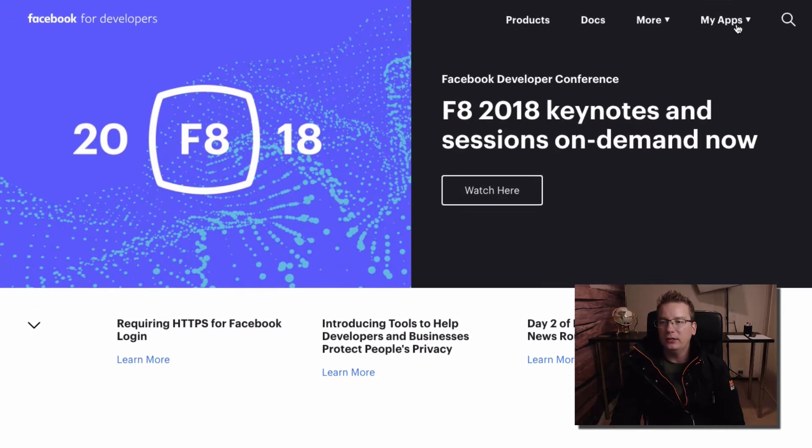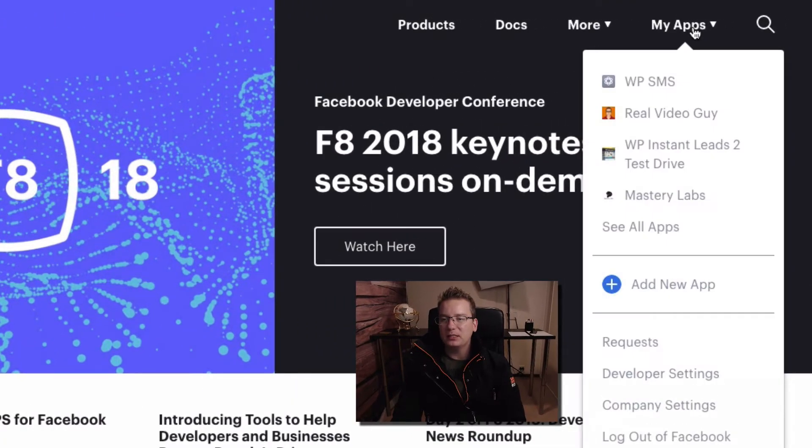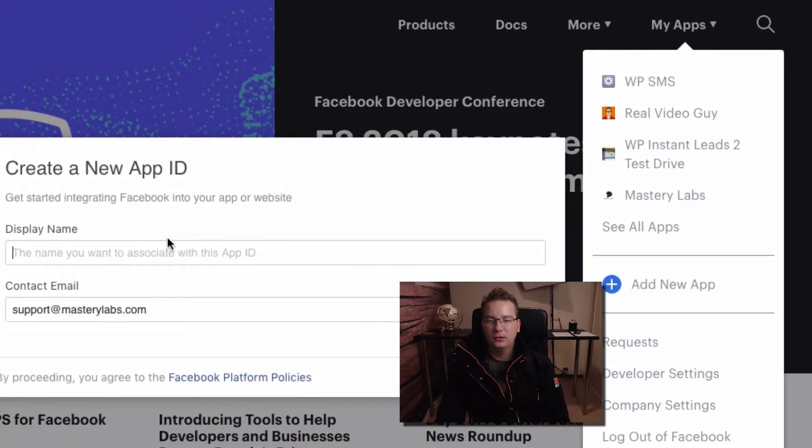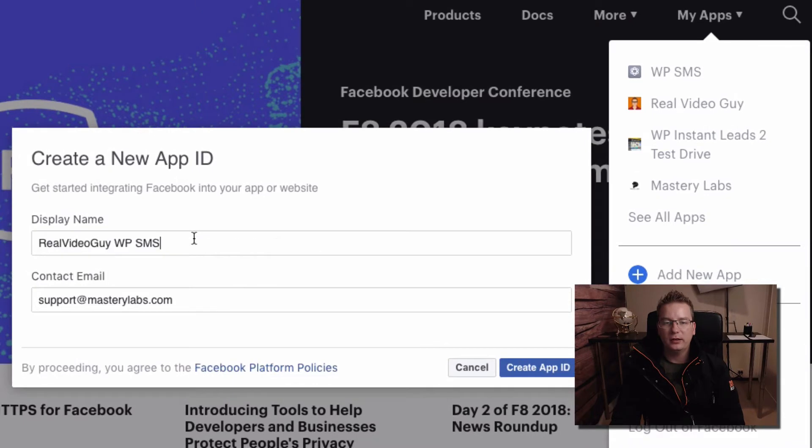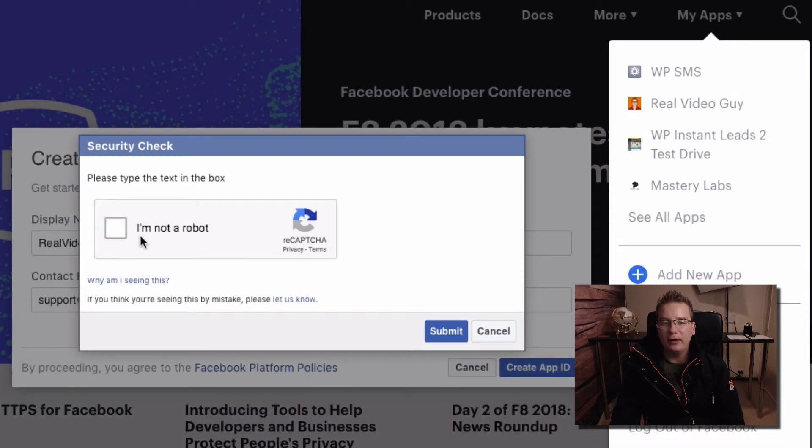I'm logged in so I'm going to go to my apps and I'm going to add a new app just like that. And we give it a display name, put in a support email and let's create our app here. I'm not a robot.